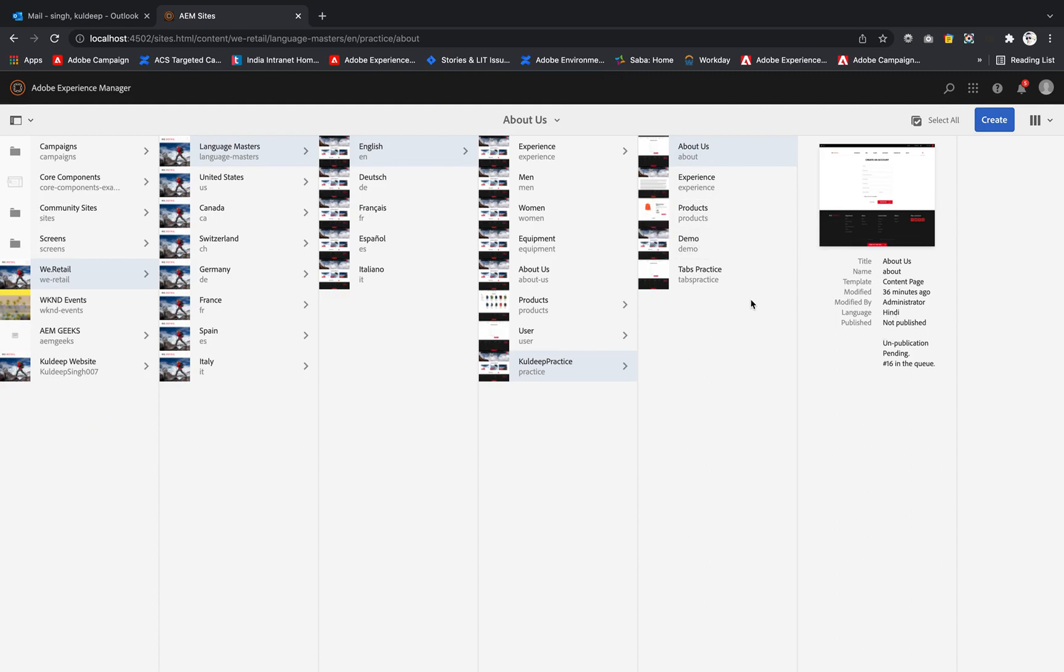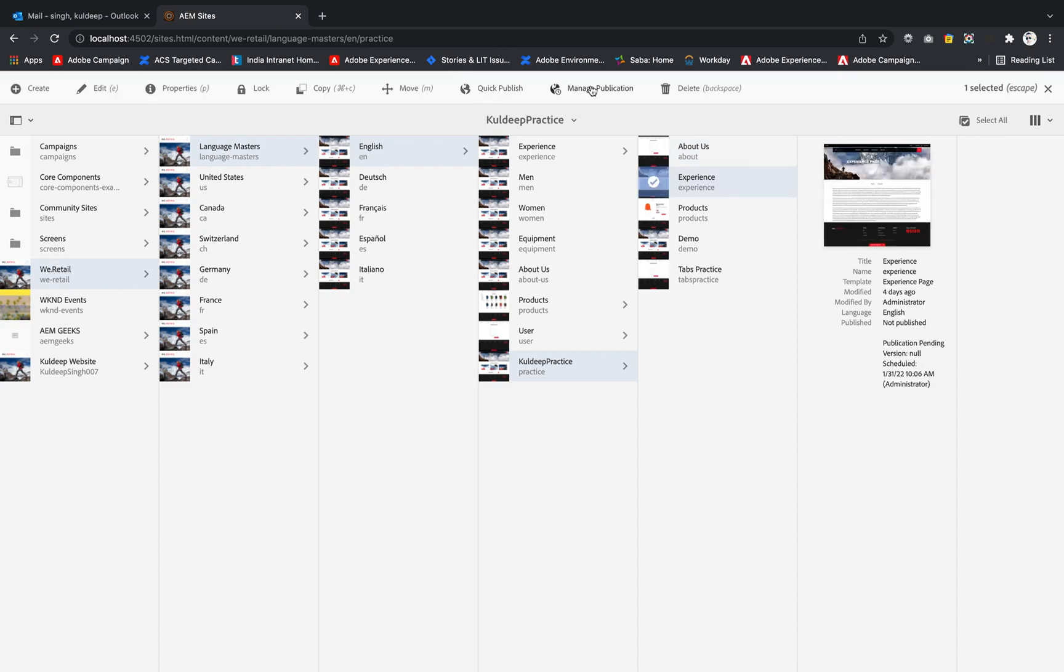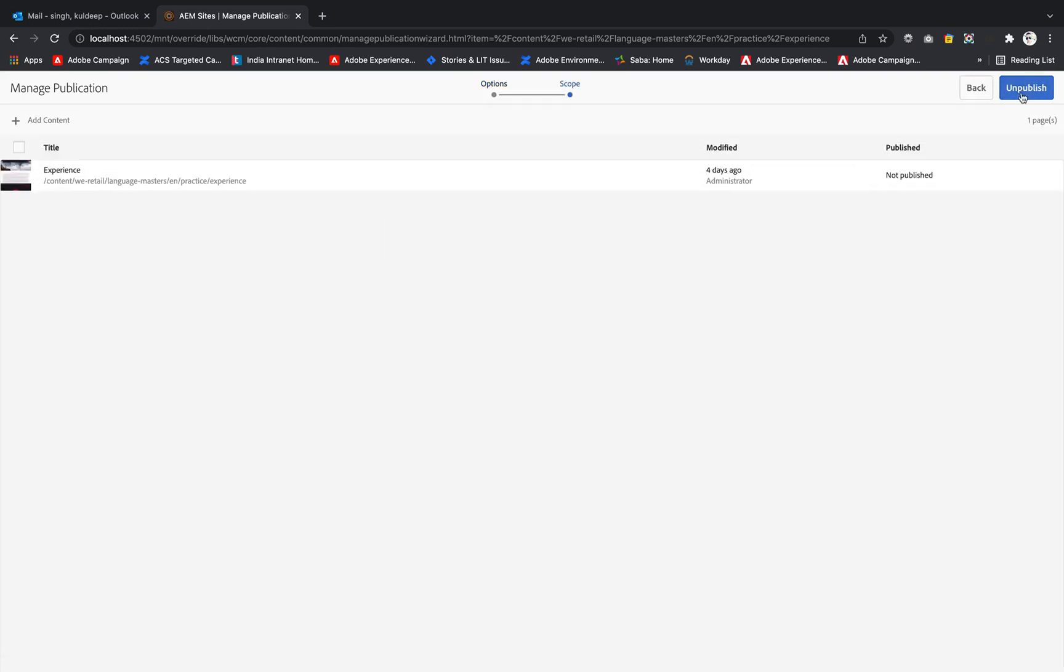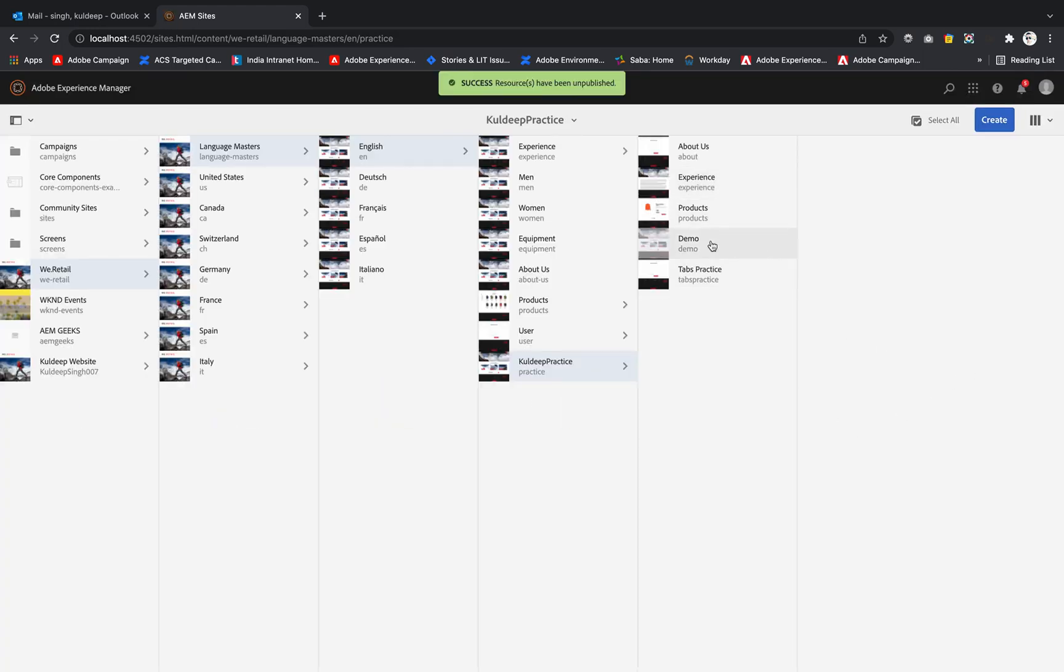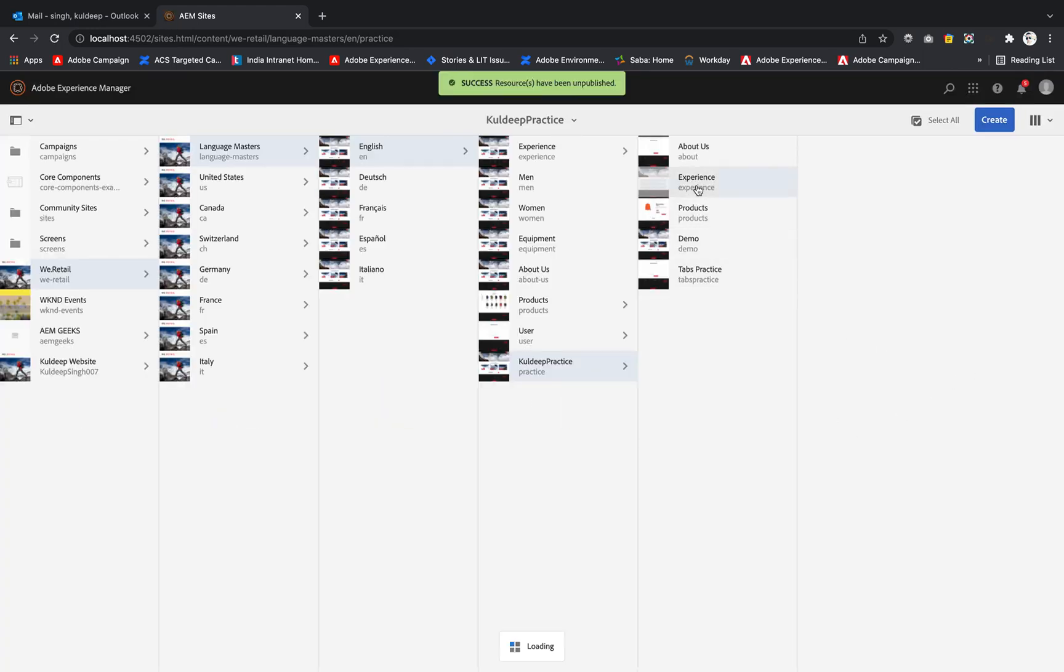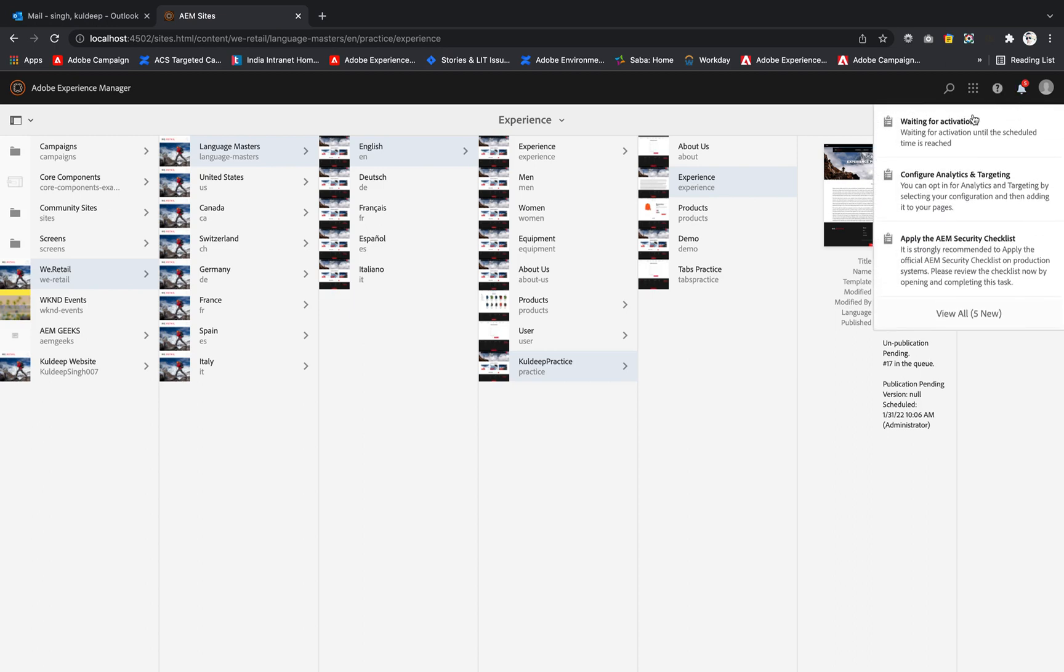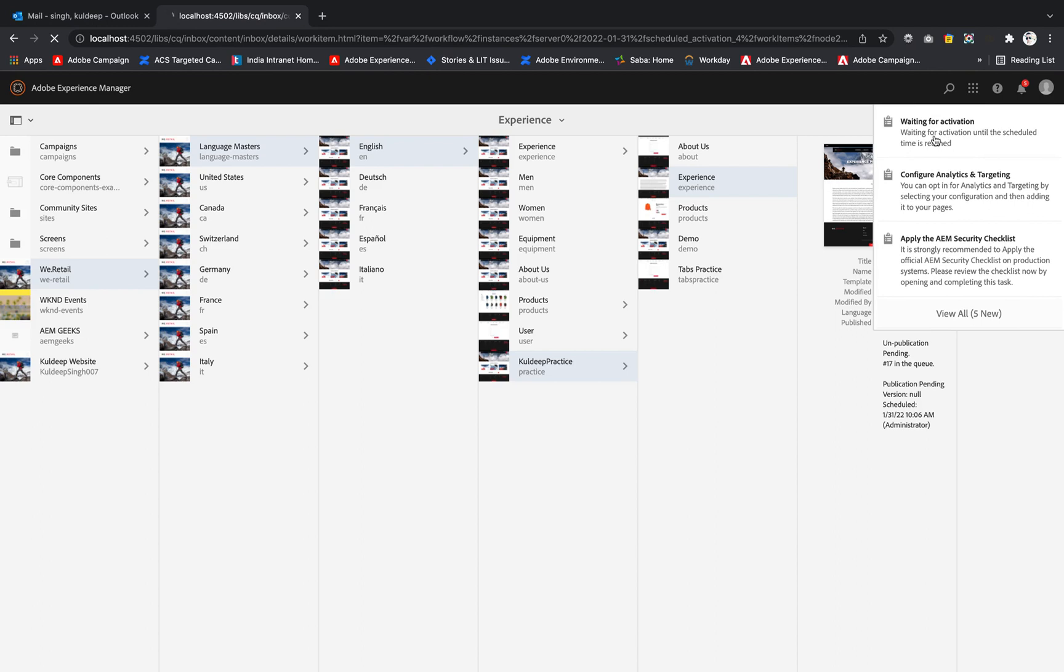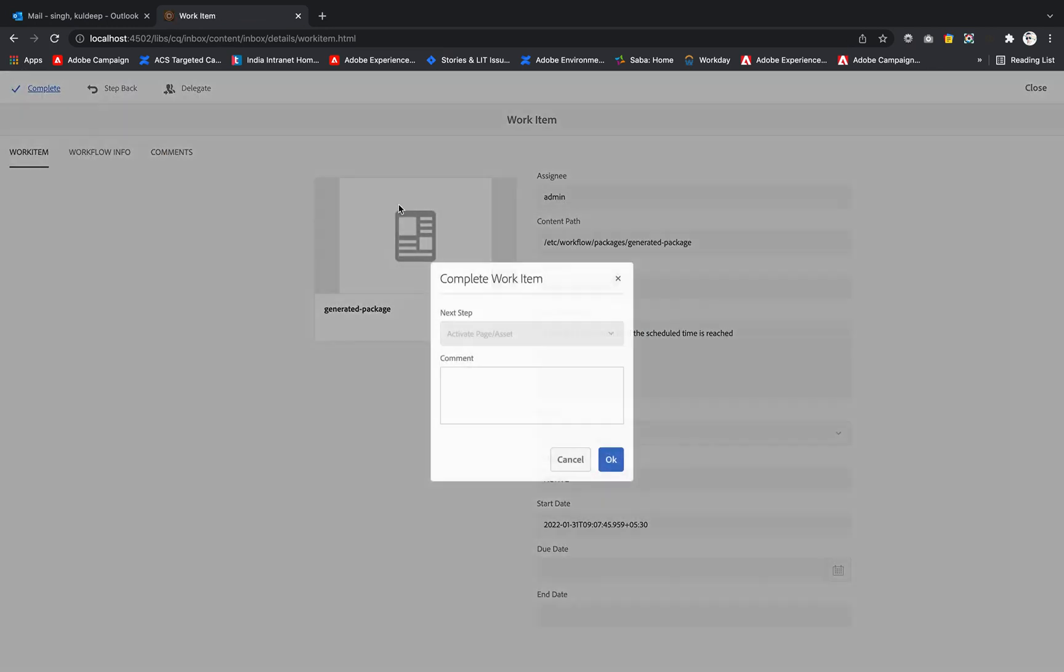If I show you the second one that we have used, experience, if I go to the manage publications it is showing unpublish. We'll select next, select the page, unpublish. So it is showing now that the page is unpublished, unpublished pending. There is a notification for that.